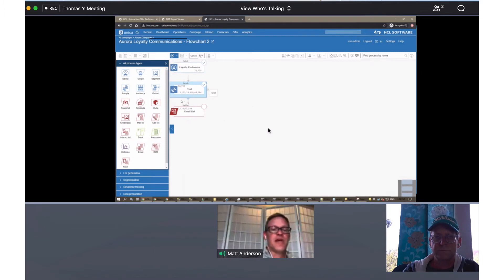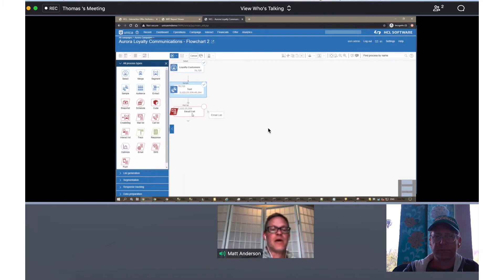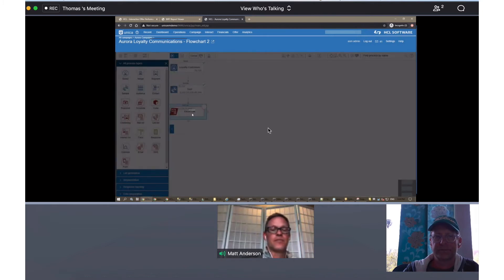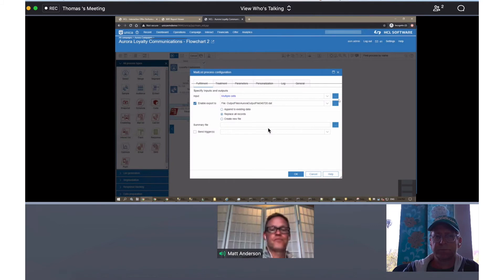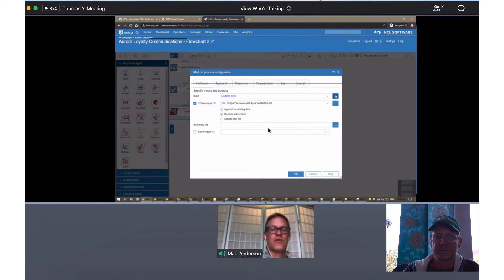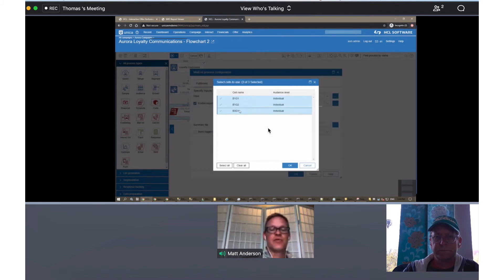I just use a simple sample box for that, and then I'm going to use a mailbox to essentially assign the offer. Make sure I have all the cells selected. So these are my three groups.